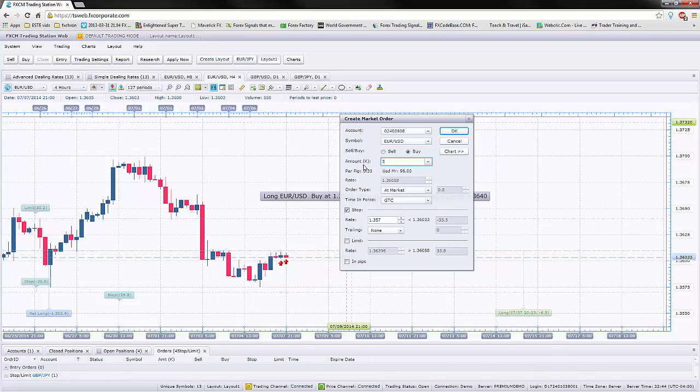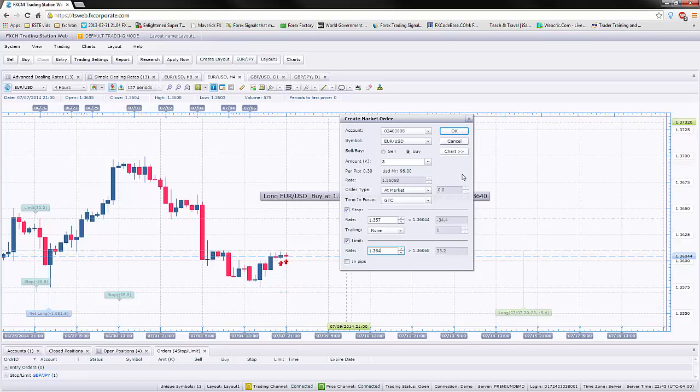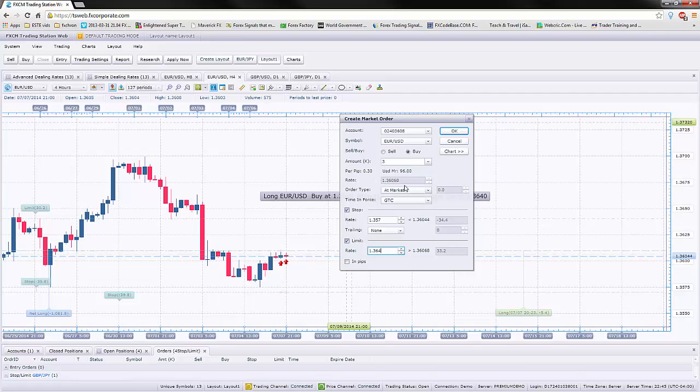That means you are probably going to take a trade with about $0.30 per pip in risk. Because if you think about it, that's almost $10 of risk on this trade. And it's 3,000 or 3 mini micro lots that you will be taking. And your goal would be to hit 3.640.